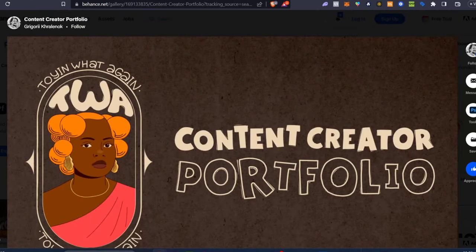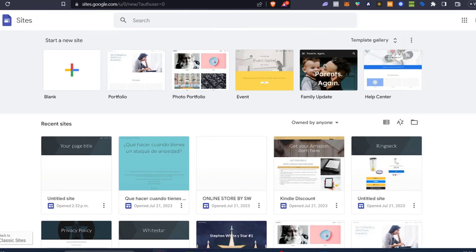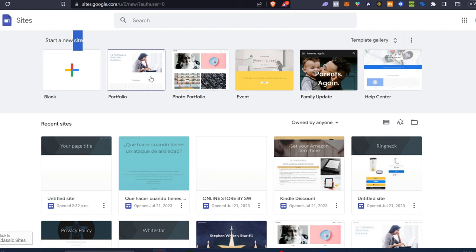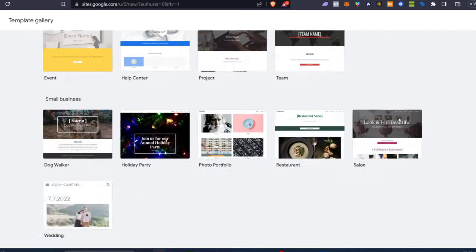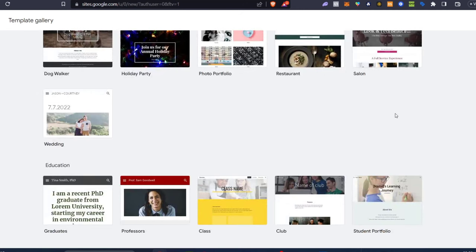We can go to Google Sites and start a new site — either totally blank or using the portfolio template that's available completely free. If I click into the template gallery, it's going to show me more elements I can add to my portfolio.